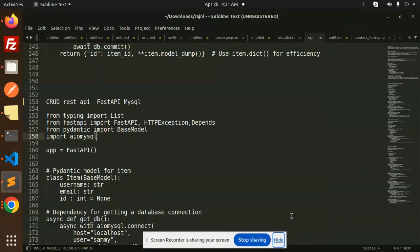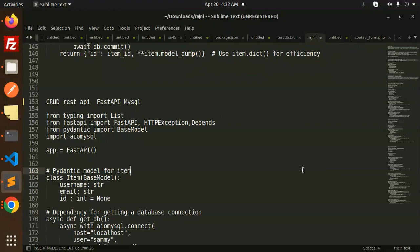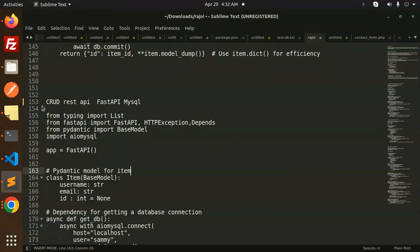Hello friends, welcome back to the new tutorial of FastAPI. Today we are going to run CRUD REST API with FastAPI and MySQL. Those who haven't subscribed to my channel yet, please subscribe. If you like the video, please like, share, and comment on my video. Let's get started.